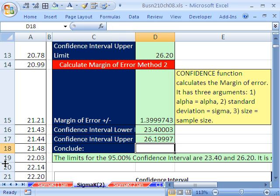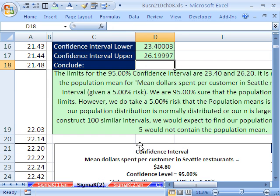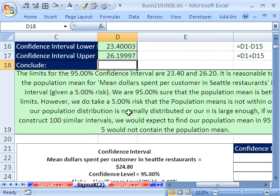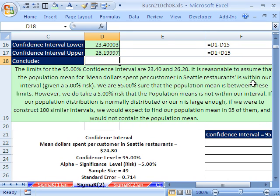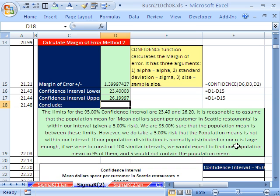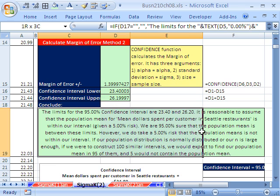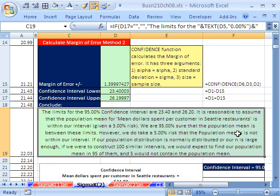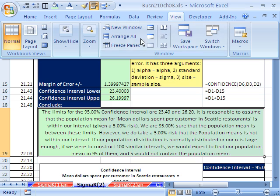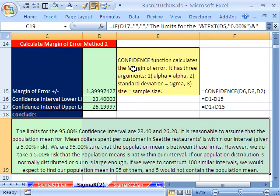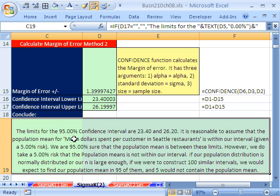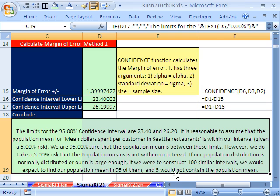And so here's our conclusion, just like last time. The limits for the 95% confidence interval are 23.4 and 26.20. It's reasonable to assume that the population mean for mean dollars spent per customer in Seattle restaurant is within our interval, given a 5% risk. And then it goes on just like we did last video.